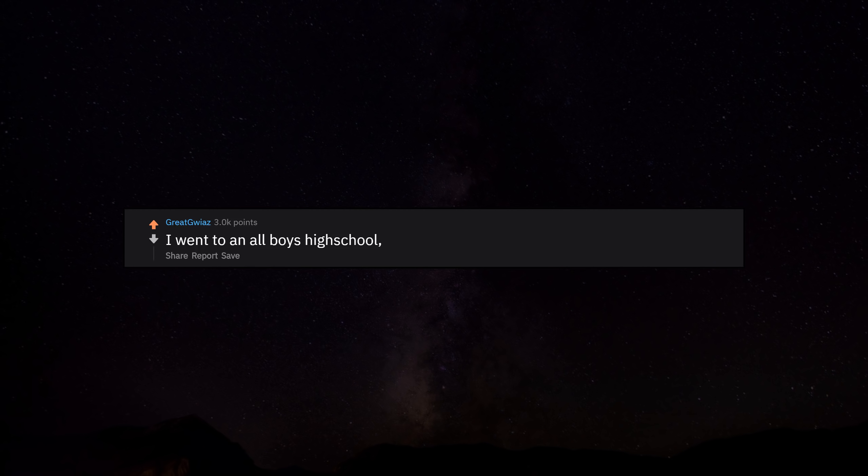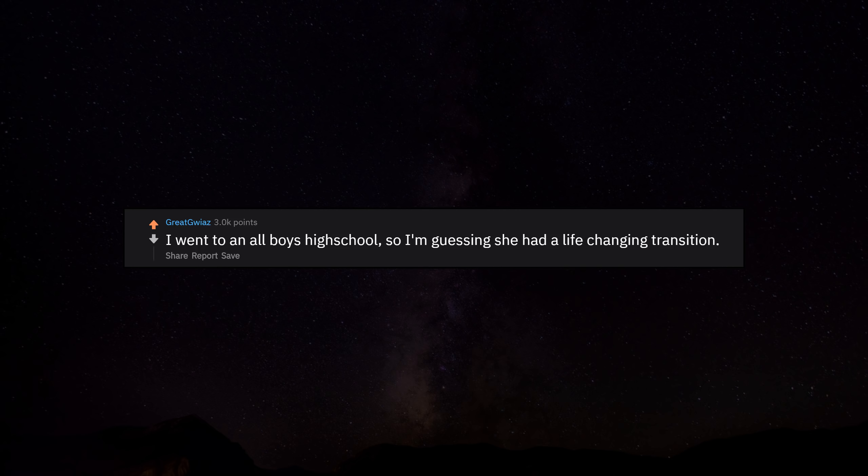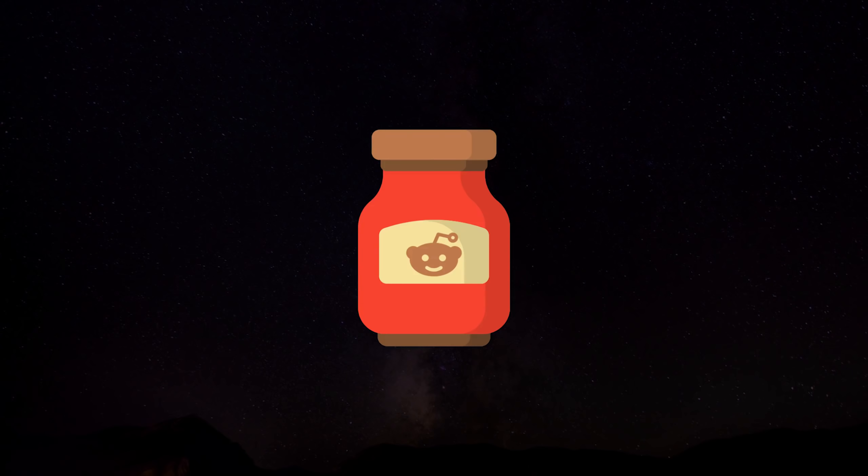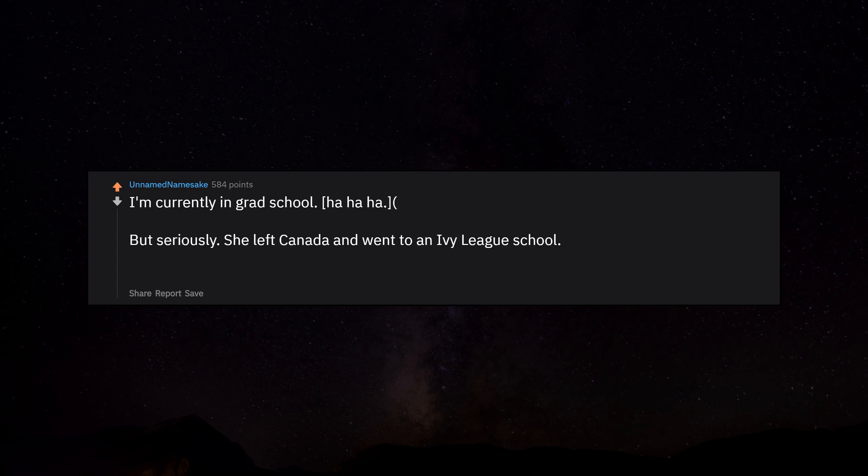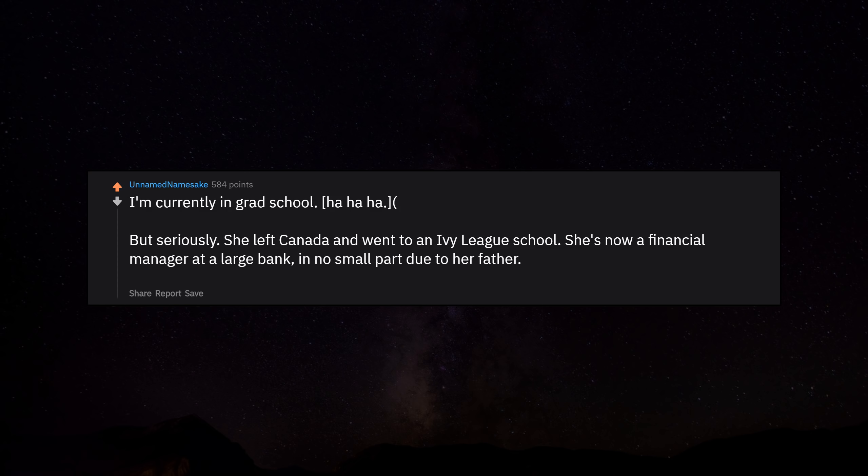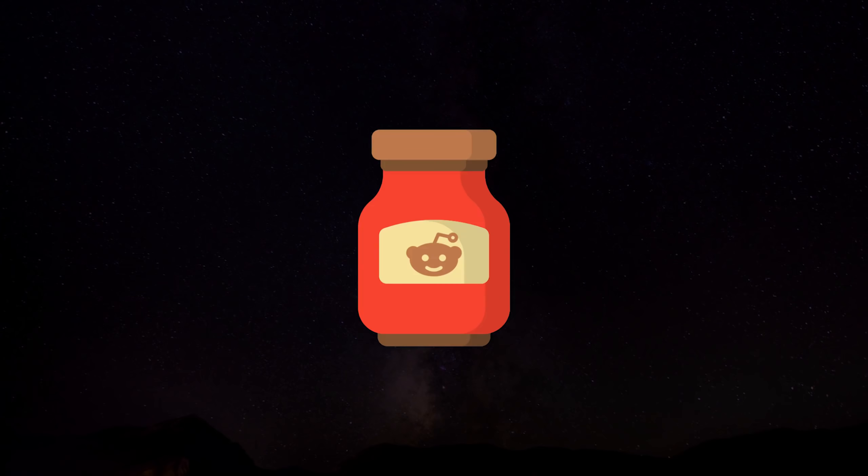I went to an all boys high school, so I'm guessing she had a life changing transition. I'm currently in grad school, ha ha ha. But seriously, she left Canada and went to an Ivy League school. She's now a financial manager at a large bank, in no small part due to her father. I also heard she got engaged to some rich guy, but we don't keep up.